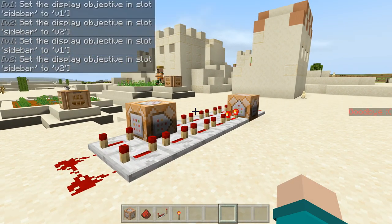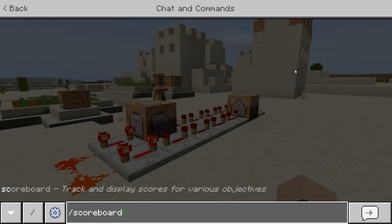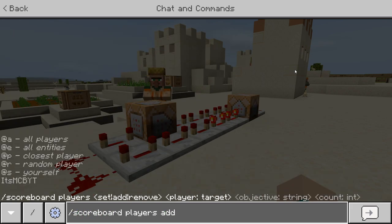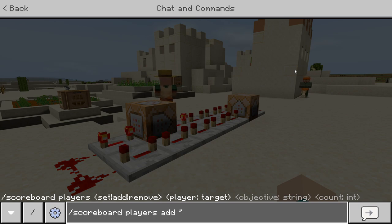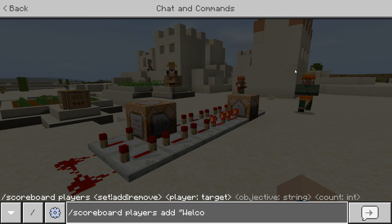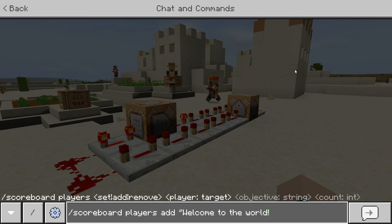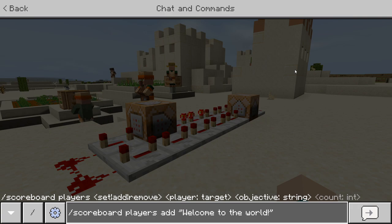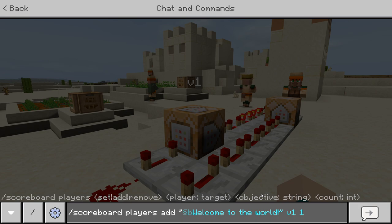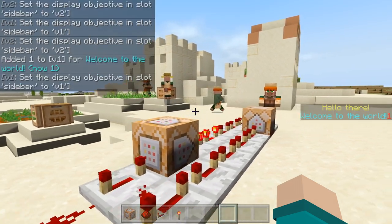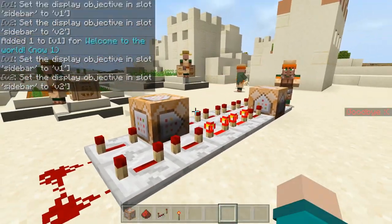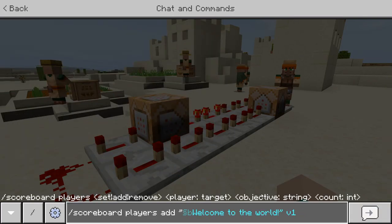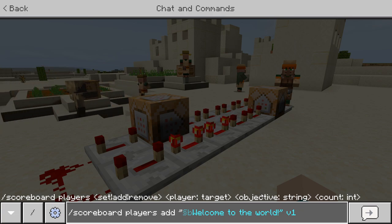If you want to add text below, what you do is: scoreboard players add, and under the hello one we're going to say "Welcome to the world." We'll also add a color code for that using alt+0167, and set it as v1 and 1. There we go — "Welcome to the world." Beautiful. If you want to do more lines, you'd say 2, 3, 4, 5, however many you want.